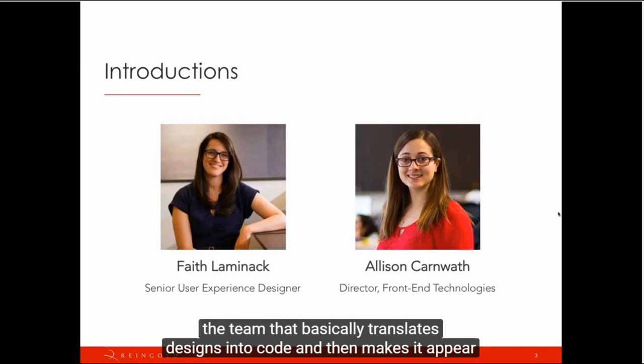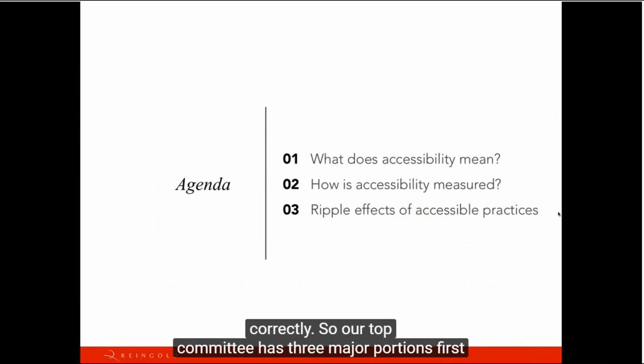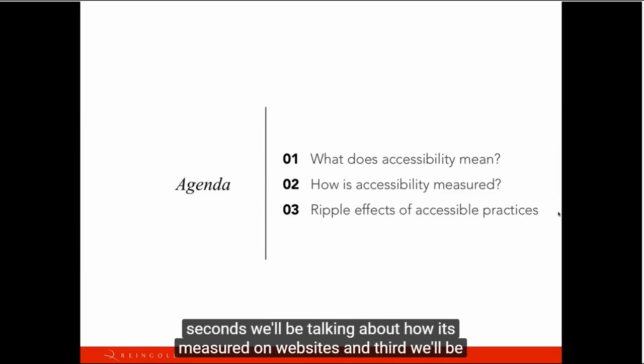When putting video content on your website, ensure the videos are accompanied by subtitles, so people who are hearing impaired can still enjoy your videos. Subtitles are built right into the YouTube platform, and can be added even after they are already uploaded and embedded on your website.